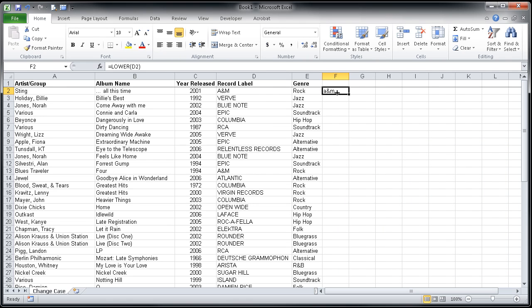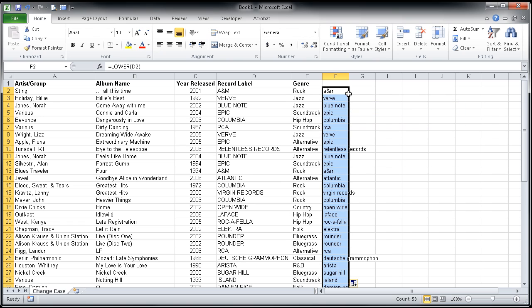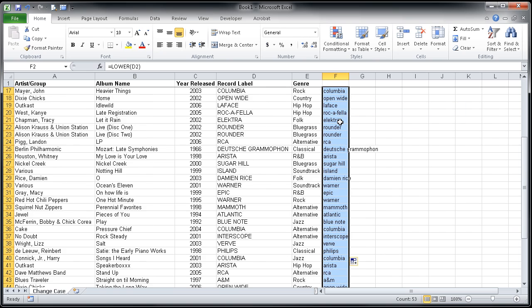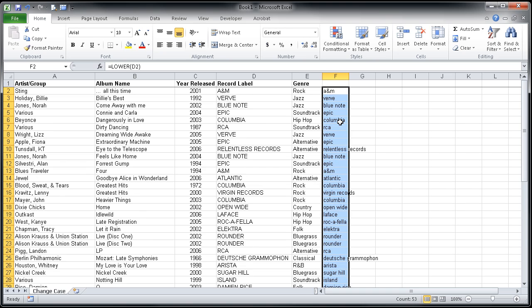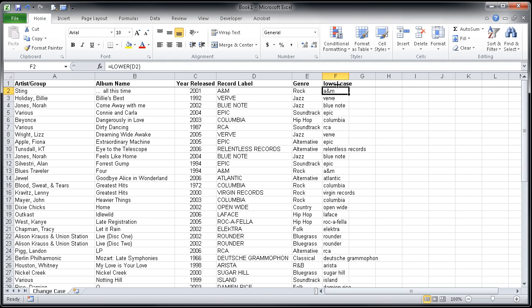I'm going to go back and click on my selection here in cell F2, double click on the fill handle to copy that formula down through the rest of the dataset. I'm just going to also take a moment to type in lowercase here to remind me what I have done in this column.